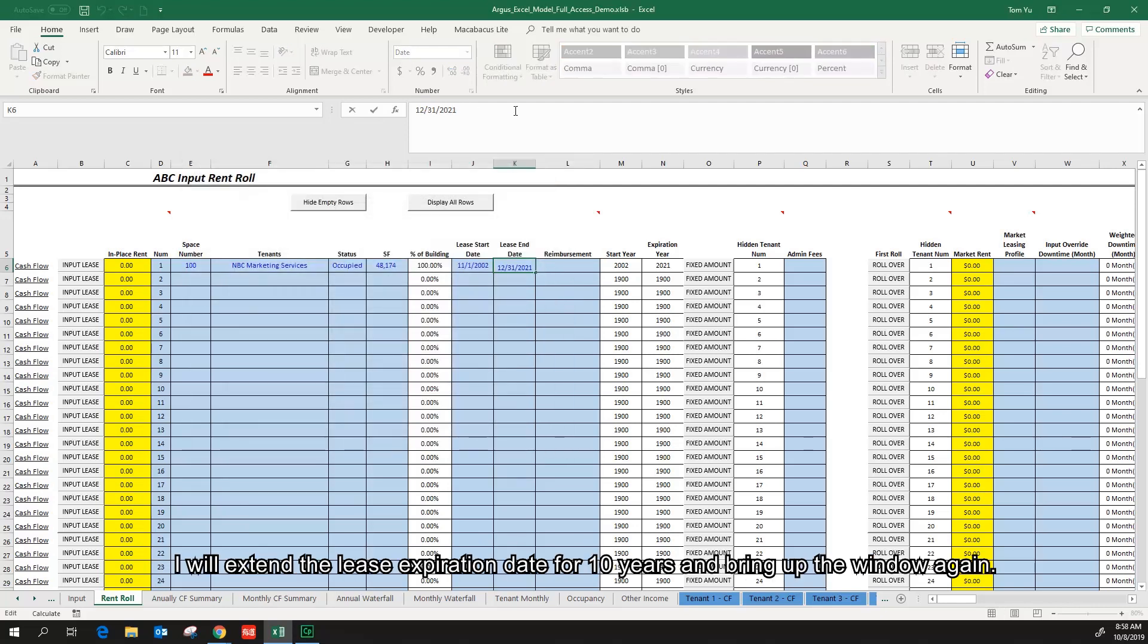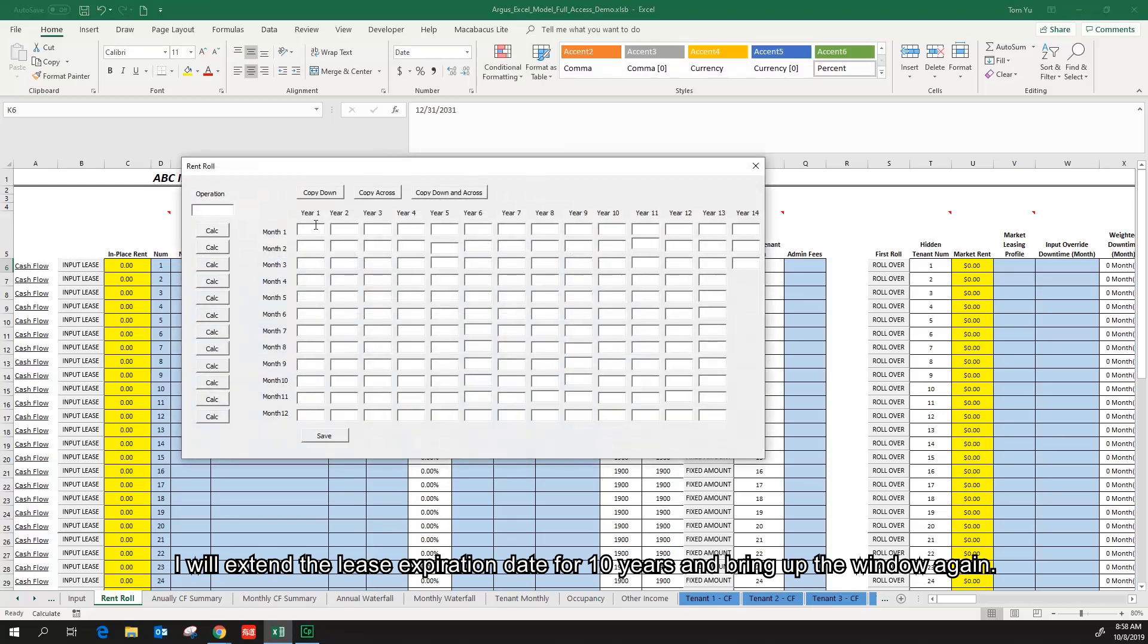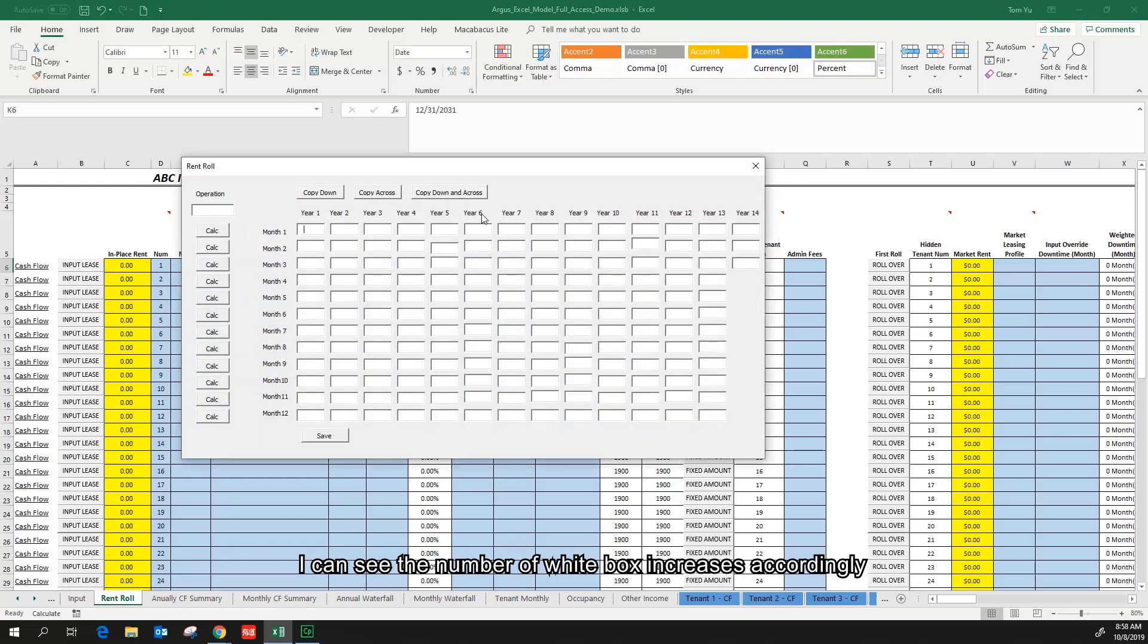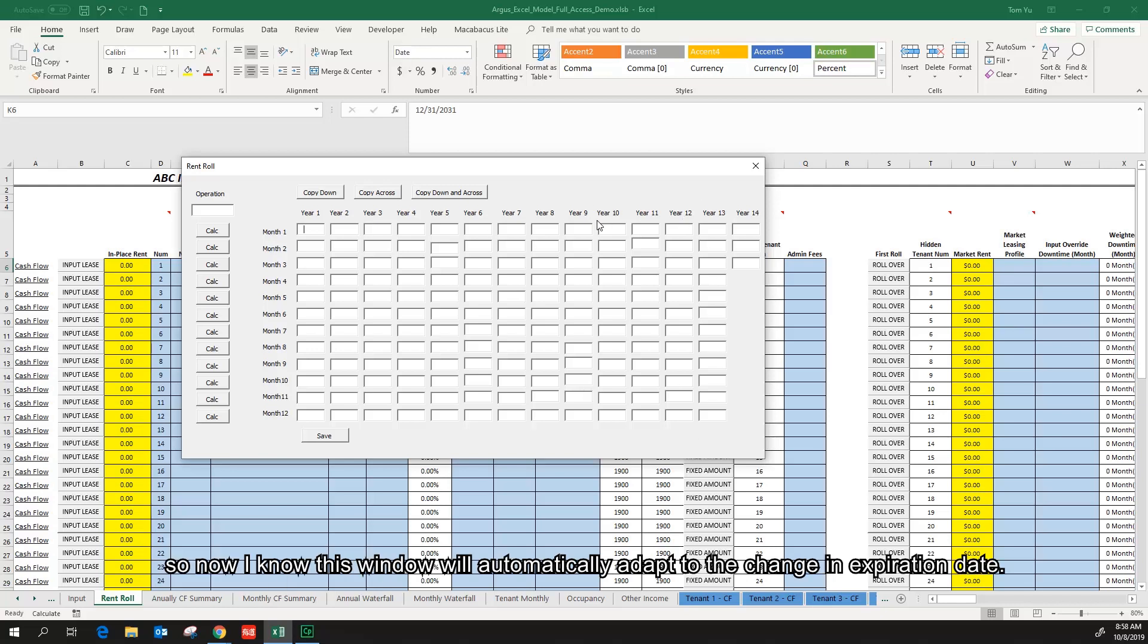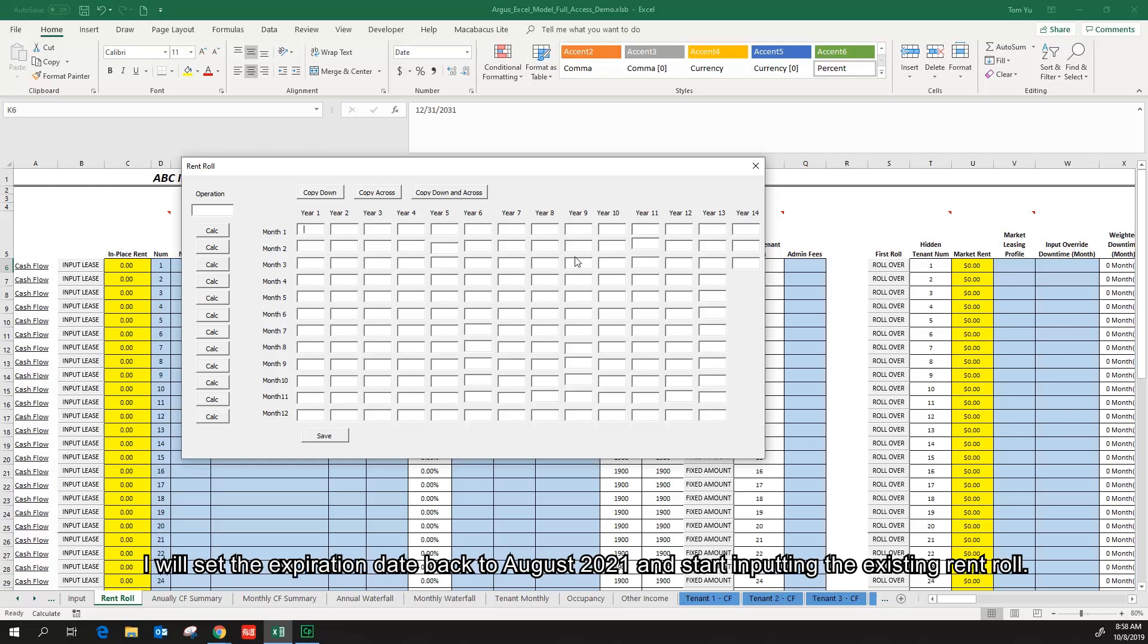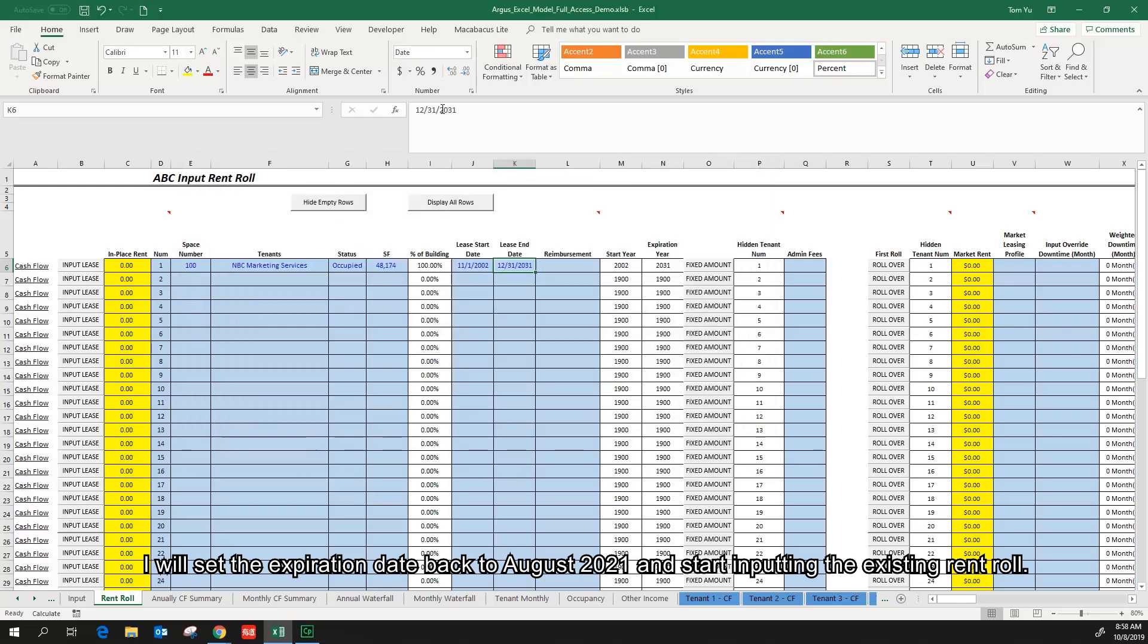I can see the number of white boxes increases accordingly, so now I know this window will automatically adapt to the change in expiration date. I will set the expiration date back to August 2021 and start inputting the existing rent roll.